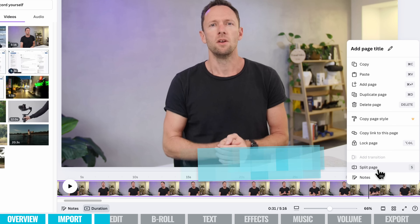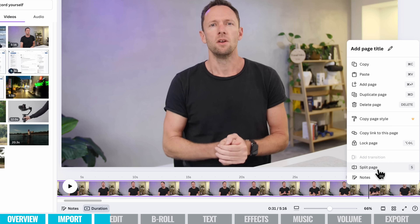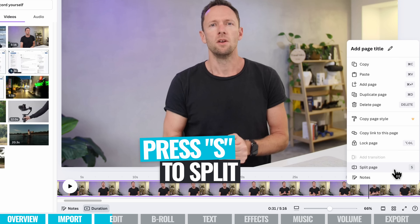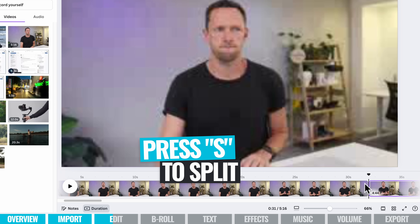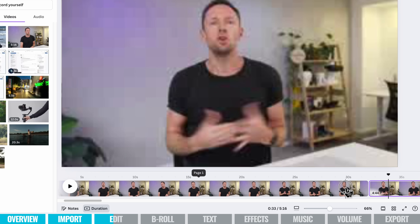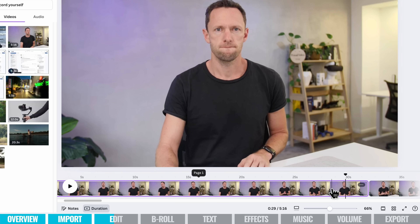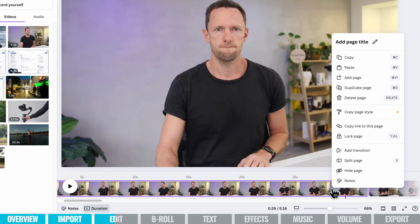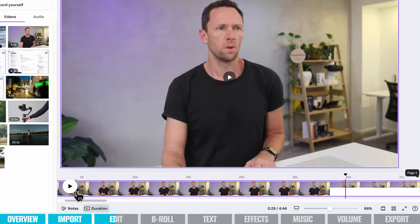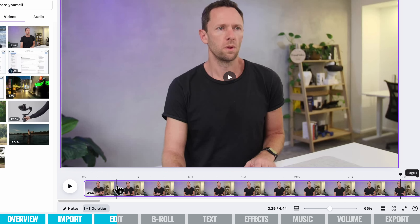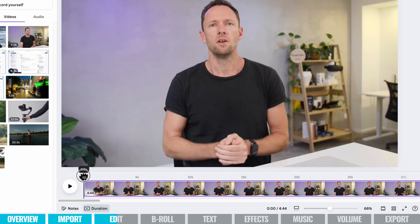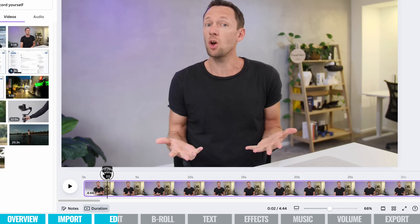Now while it says 'page,' because we're editing a video and not a document, 'page' is going to split our clip. If we press Split Page — or press S on the keyboard — we now have two clips in our timeline. We can select the first one, press Delete on the keyboard, or right-click and choose Delete Page. That clip has now been removed. If we come back to the start, our video now begins at the right point.